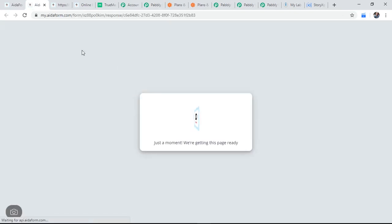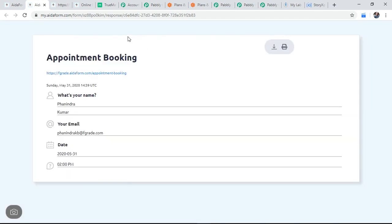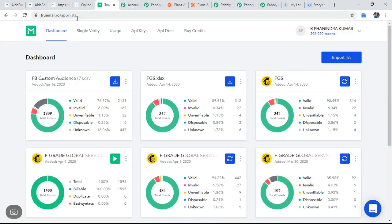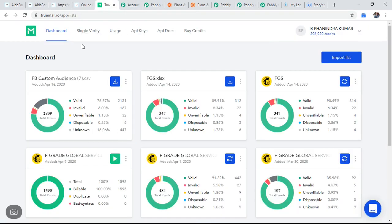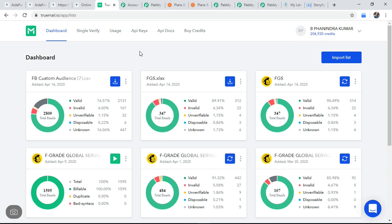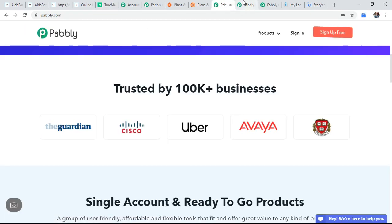So this is the data has stored into the AidaForm. Now I want to verify this data is right or wrong. So for that, I manually pull this data and again, verifying that in a TrueMail. This is also doing every time. This activity is a tedious task. I can't do it all the time for doing this. Secondly, I want to store this data in a Google sheet. Now I'm going to make an automation in Pabbly Connect.